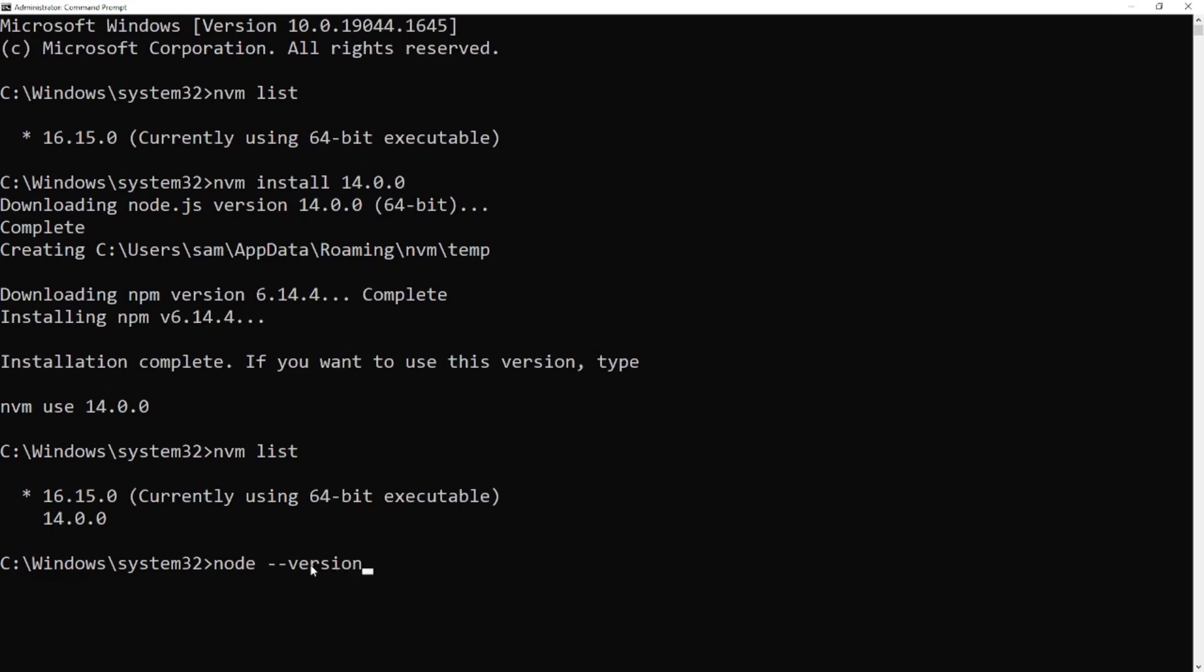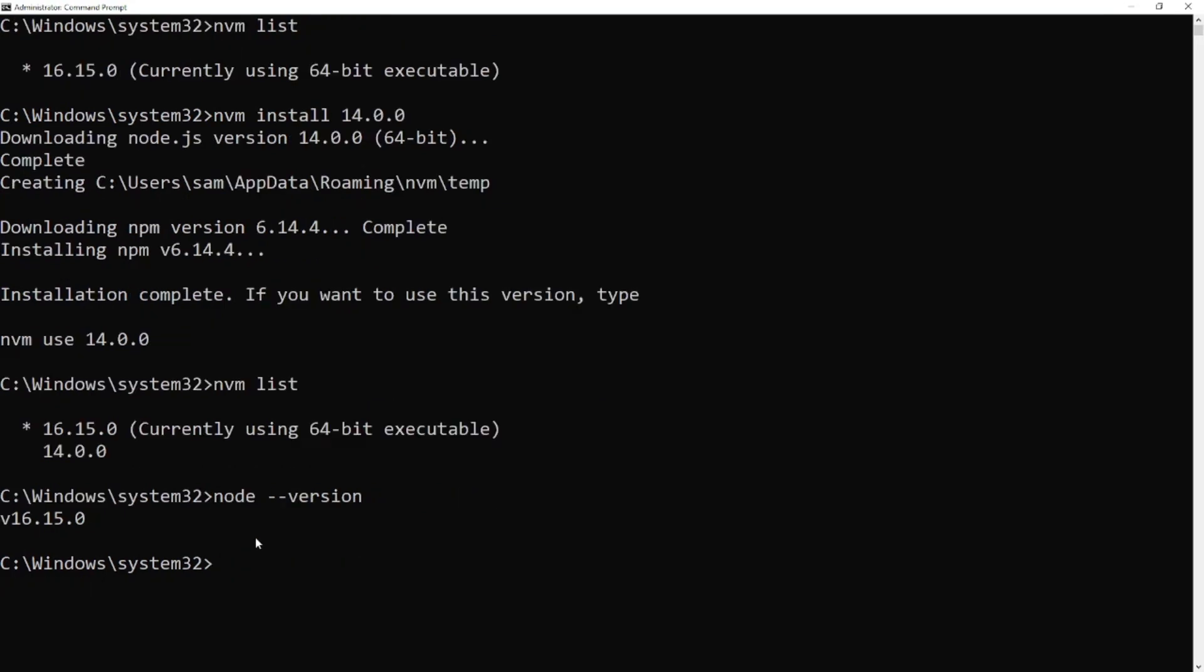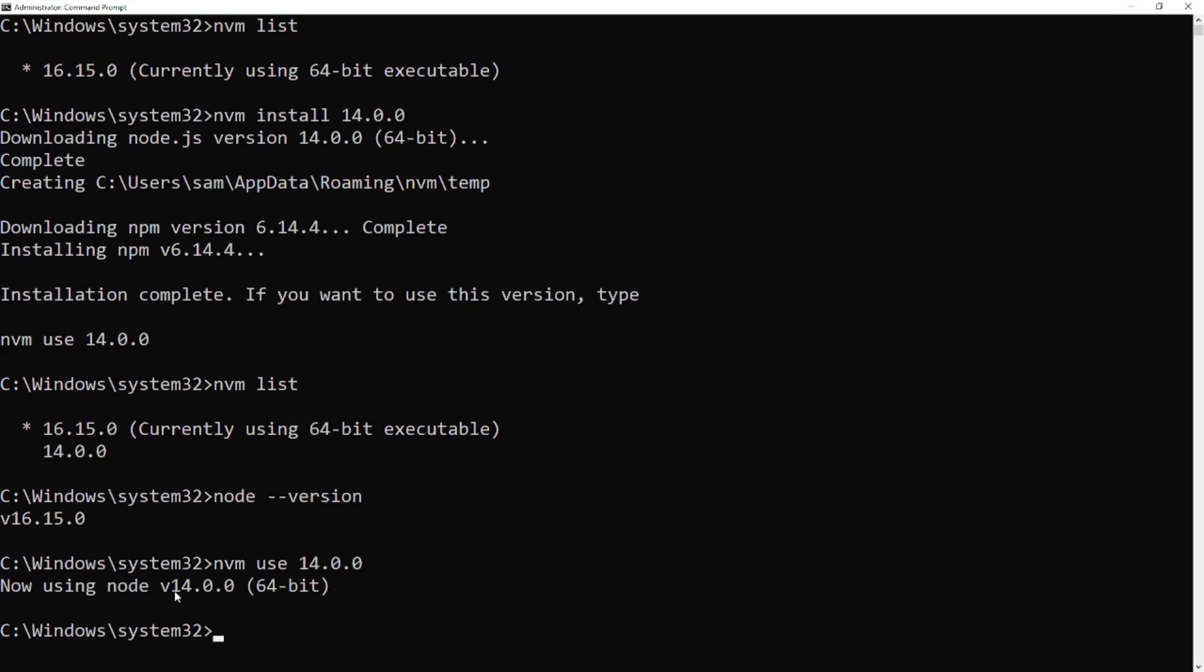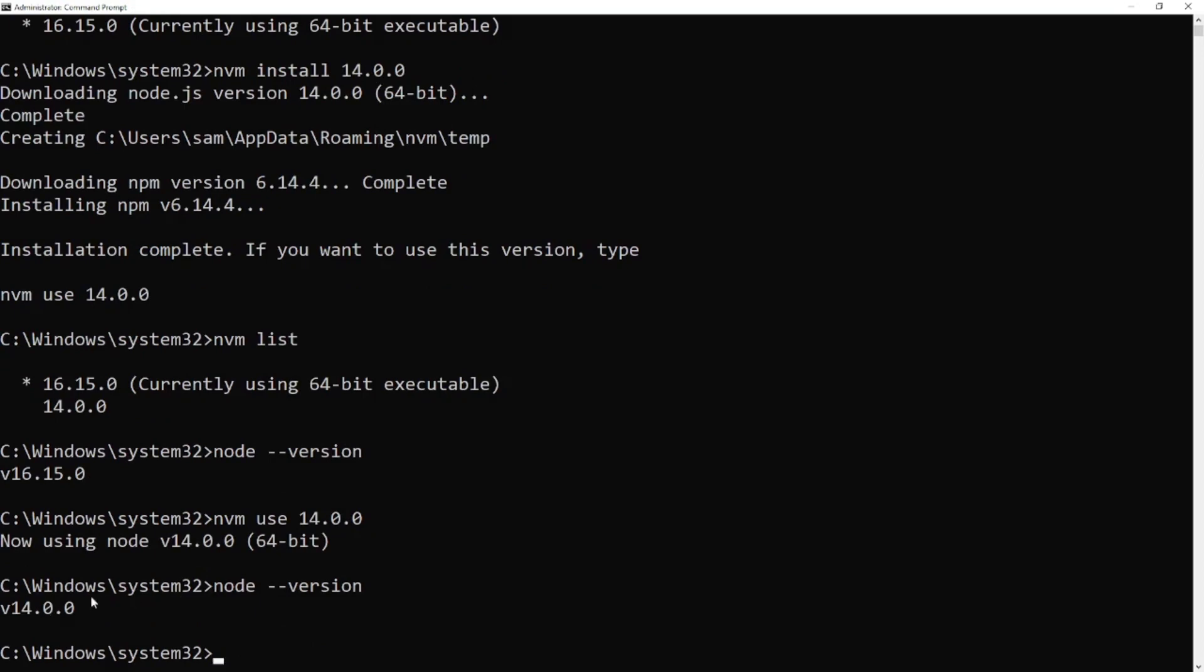To use the older version or switch to any version, we need to type nvm use and the version number. Now we are using 14.0.0 version. Finally, check the Node.js version again and our current Node.js version is 14.0.0.